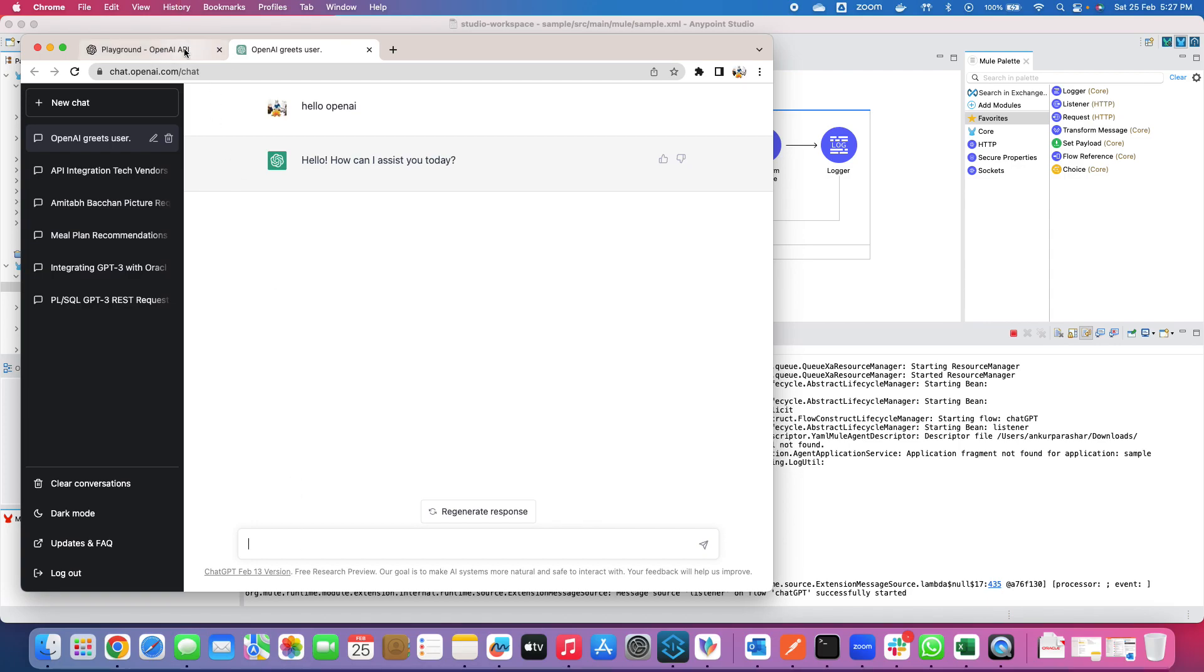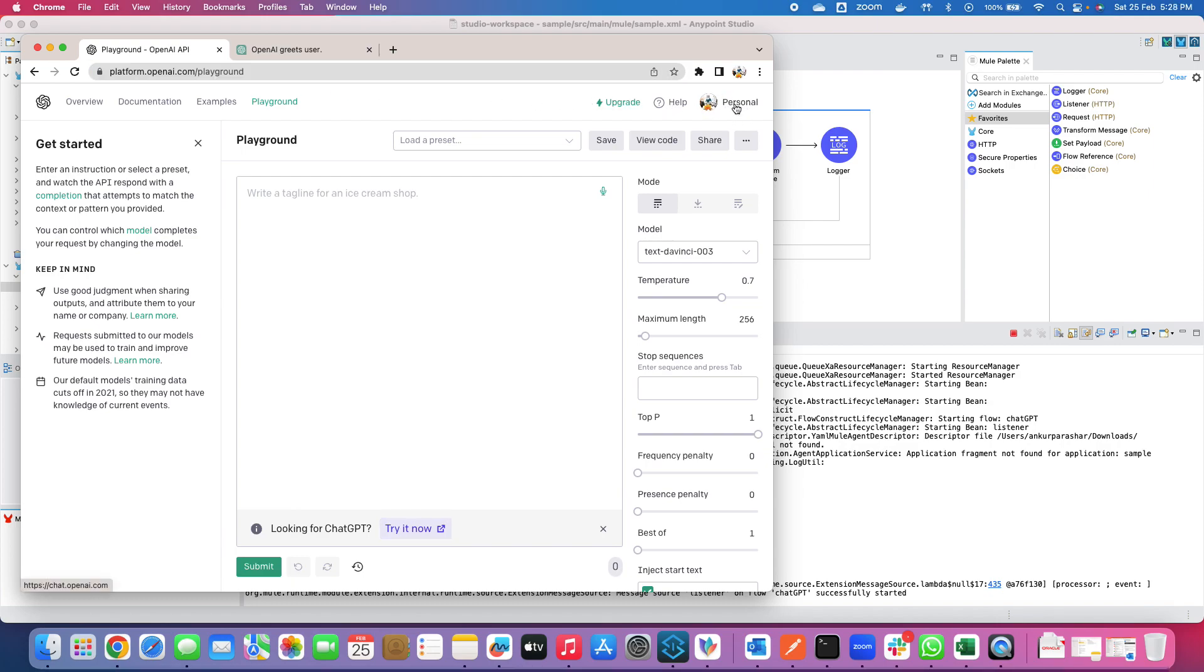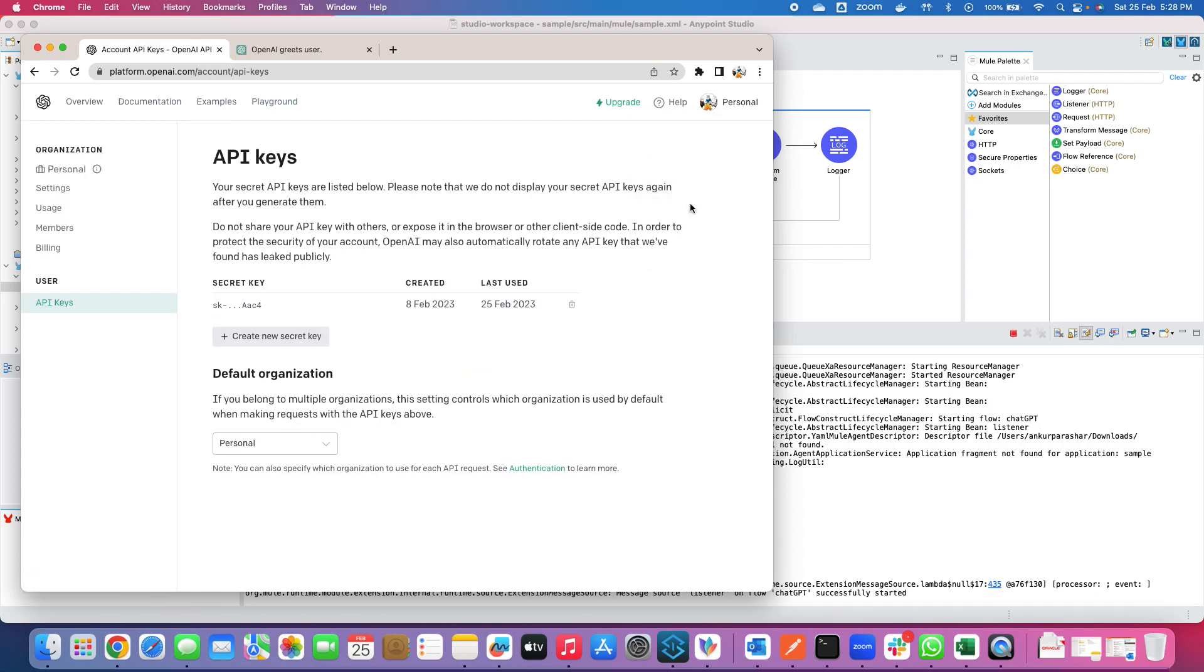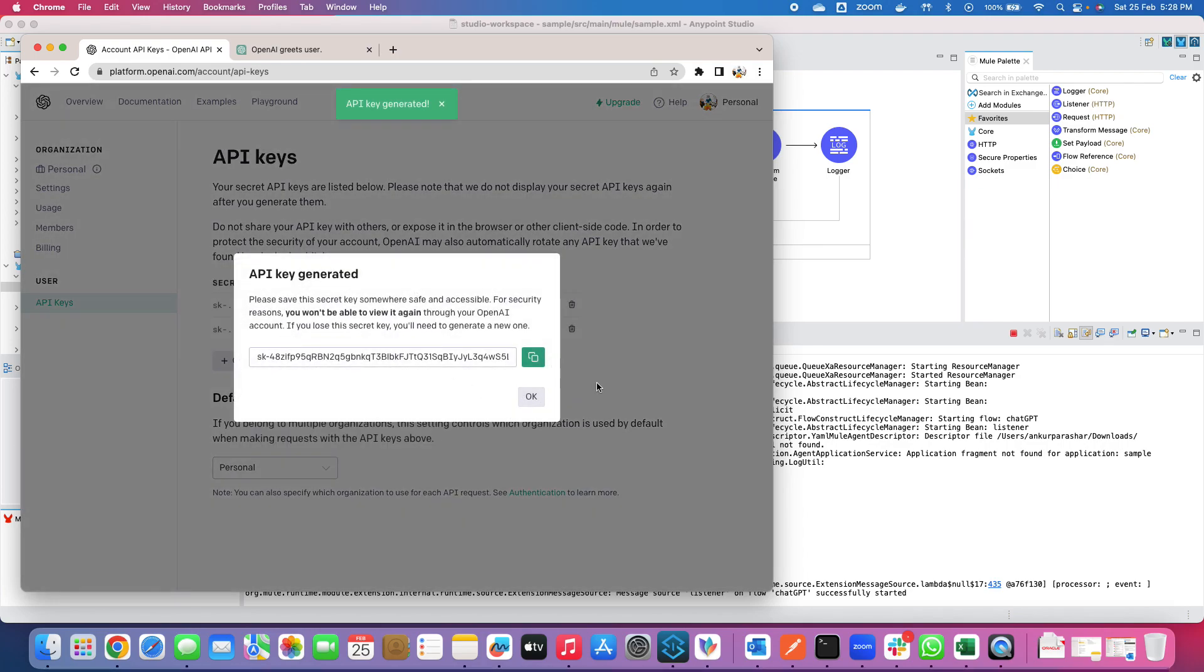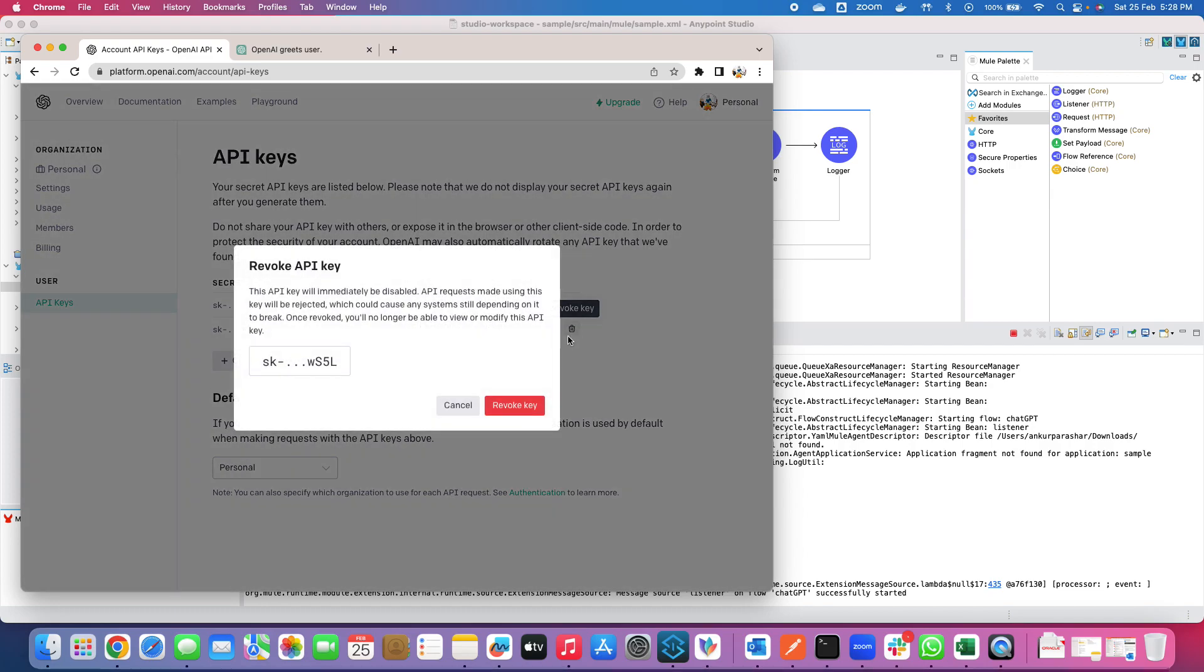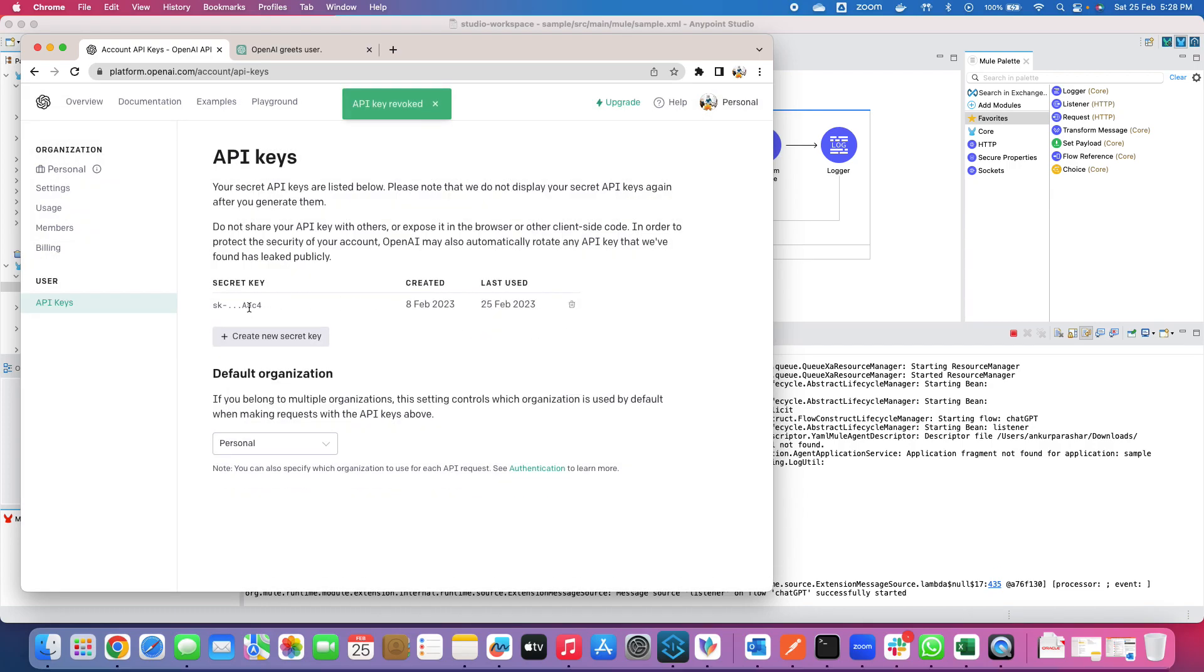So to start further with the integration part, what you need to do is login into the playground URL and after that you have to click on your profile and after that there is an option of view API keys. Just click on that and now under the user section API keys there is an option to create a new secret key. If you click on this it will ask for some questions. Let me show you how it will look like. You can click on OK and you can delete it as well because I have already created one API key already. Just make a note of it because it will be handy in our integration part as well.